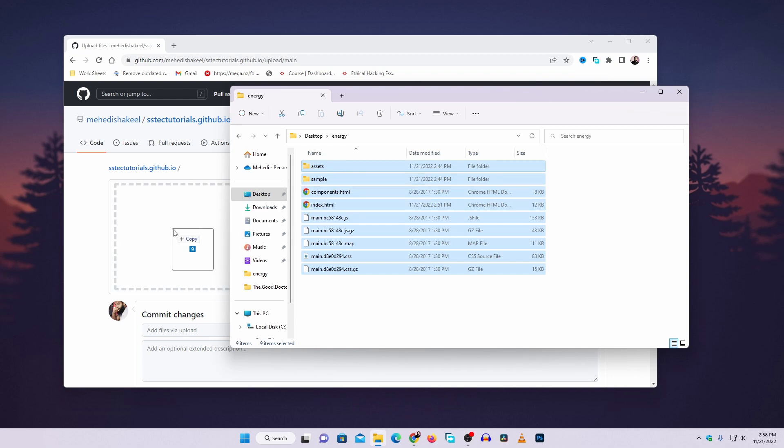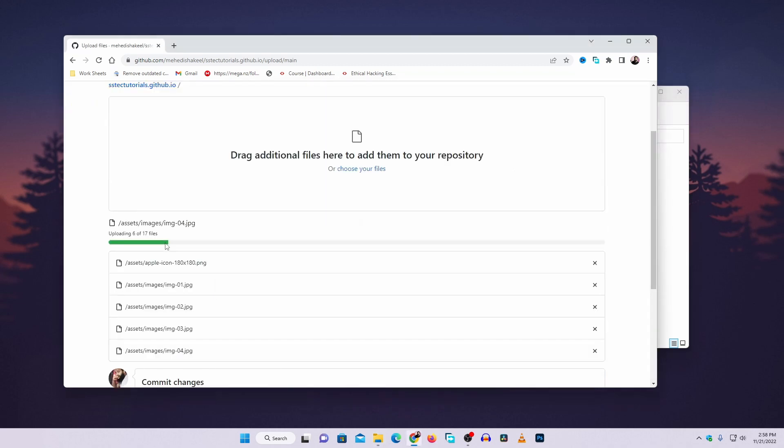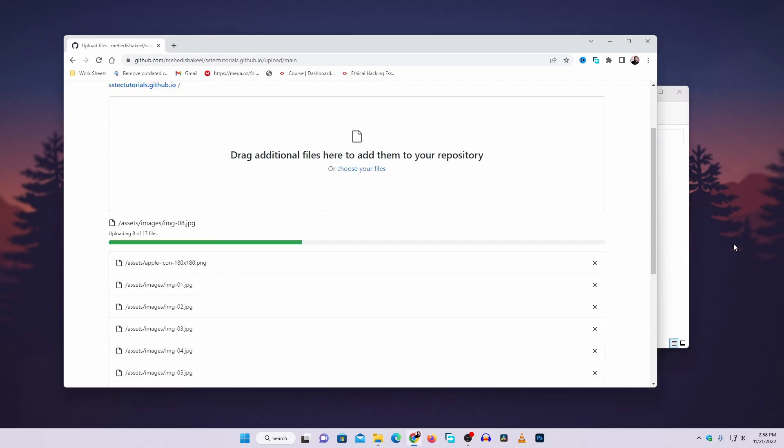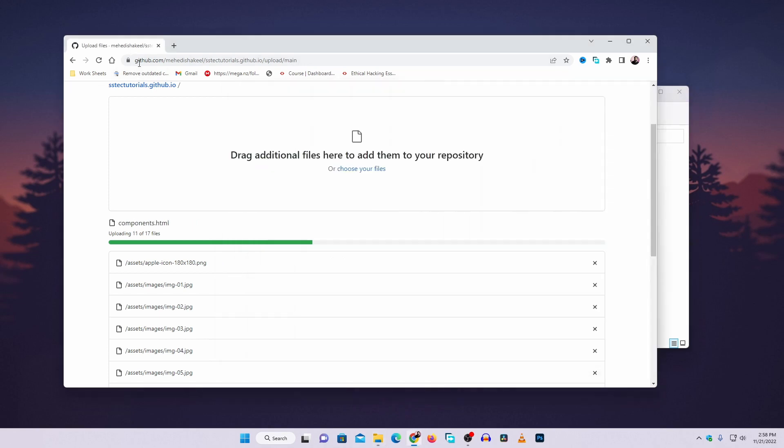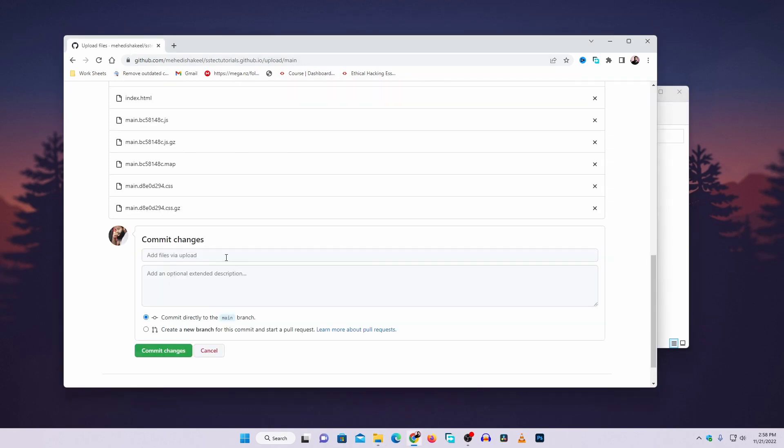drag them and drop them on this GitHub repository page. Now it's going to upload all of these files into the GitHub repository. After uploading, click on commit changes.